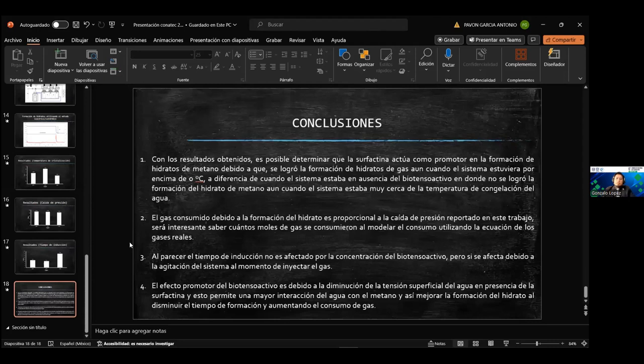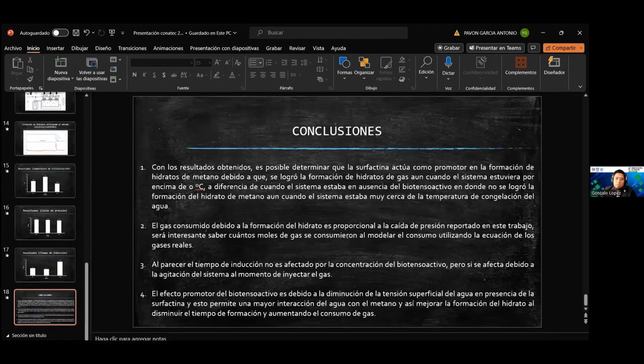Eso es todo por mi parte. Muchas gracias. Agradecemos tu presentación, Antonio. A continuación, pasamos a la sesión de preguntas.